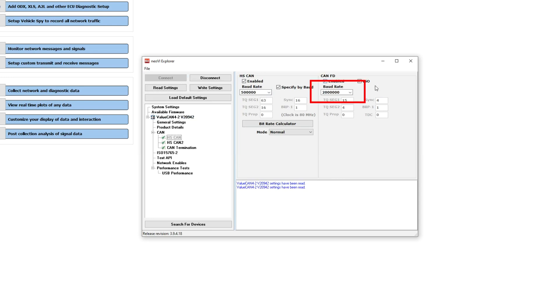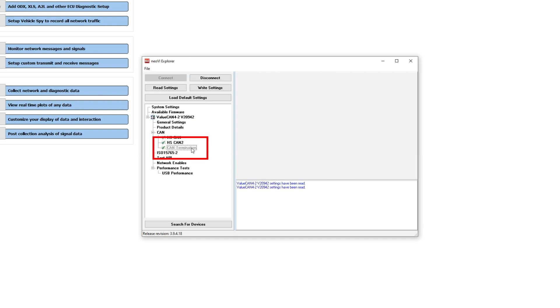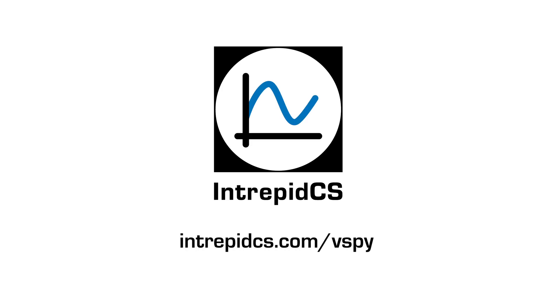For CanFD, the default setting is 2MB. You never have to turn on CanFD — it is always on if the channel is enabled. You can also turn on the internal CAN termination and more. For more information, please read the Vehicle Spy documentation.